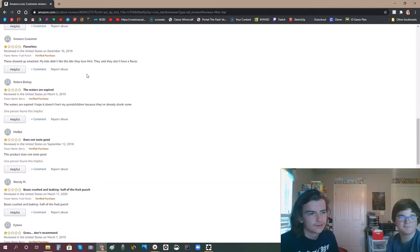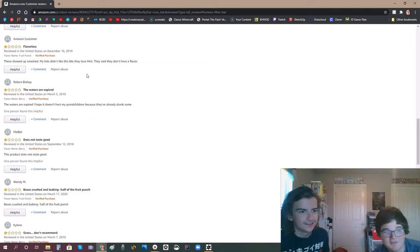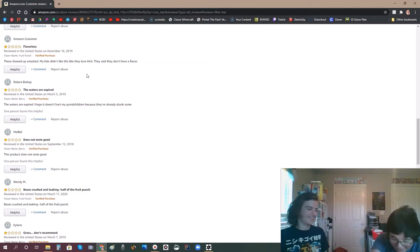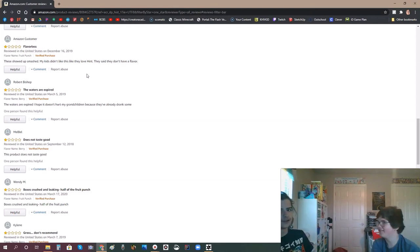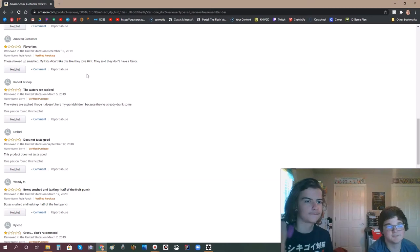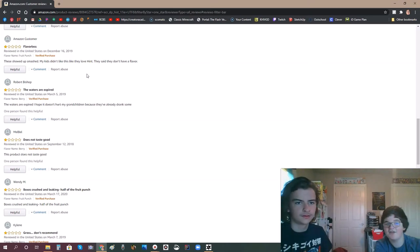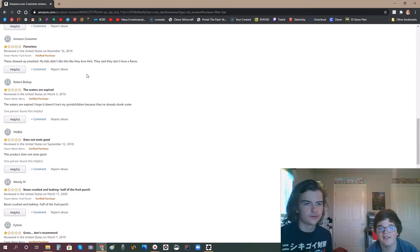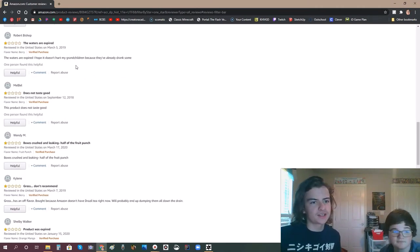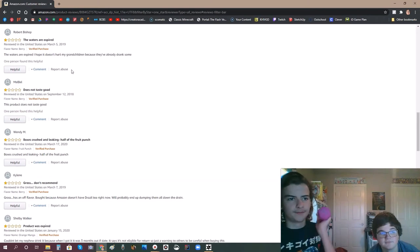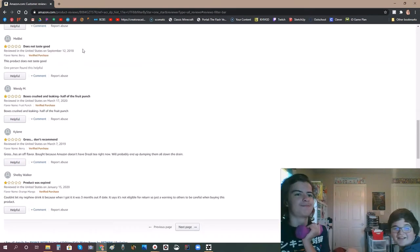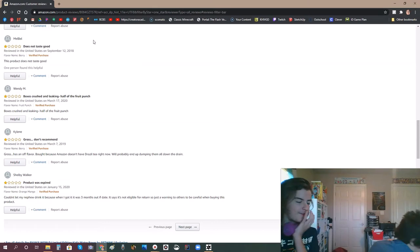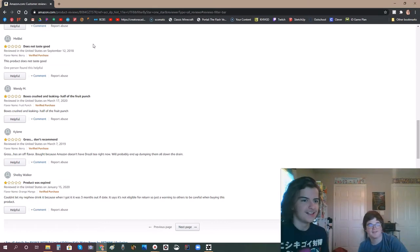We threw most of it away. Most of it. Water! Agua balls! It's like this fancy water. It sounds suggestive. Let's see. How about you read some of the reviews? They showed up flavorless. It's water. How many times do I have to try this? They had different flavors. They might have ordered a different flavor. Okay. They showed up smashed. My kids didn't like this. They said they don't have a flavor. These waters are expired. I hope it doesn't hurt my grandchildren because they've already drank some. We haven't even - we're supposed to give these - like we're supposed to rate these reviews. We haven't even been rating them. We're just laughing at them.